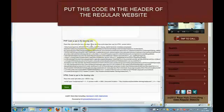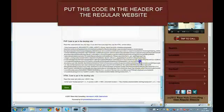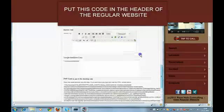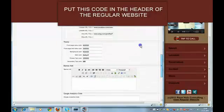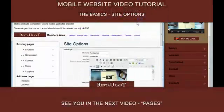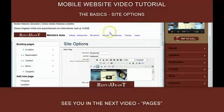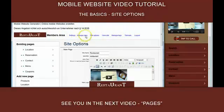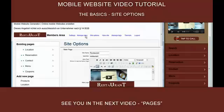This code you need to include in the header of the regular website. That's it for the setup of the site options. See you in the next video. Thanks for watching.